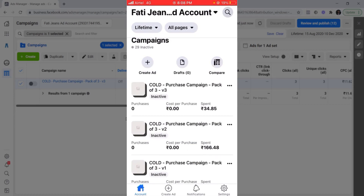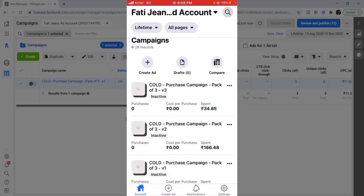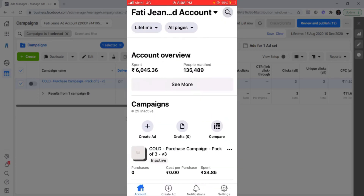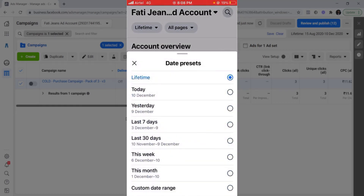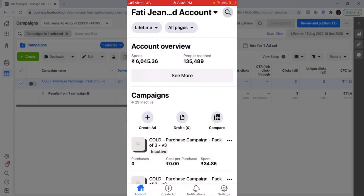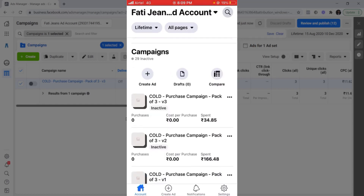Here you can see this is my ad account — 40 Jeans ad account. You can change it by clicking here and selecting your ad account. There is again an option to change the date, which is set to lifetime right now. I can change it to today, yesterday, or last seven days. You can also see an account overview — how much I've spent and how many people I've reached — along with all my campaigns, just like on the laptop.